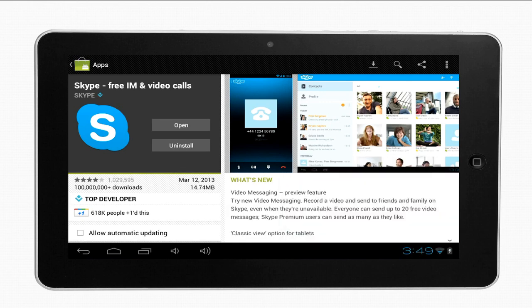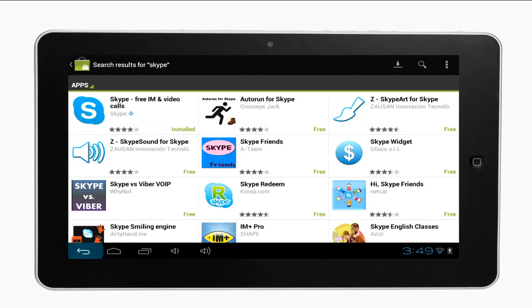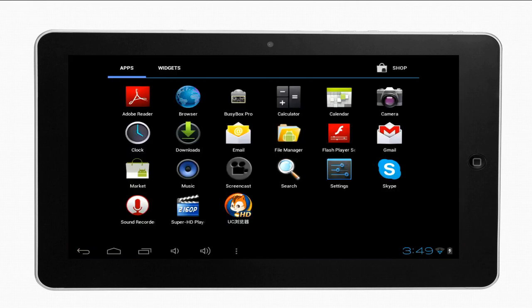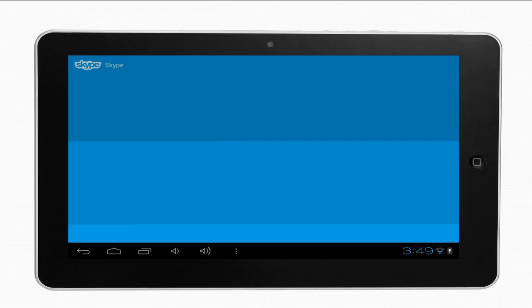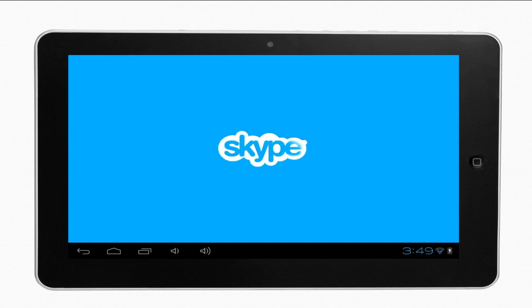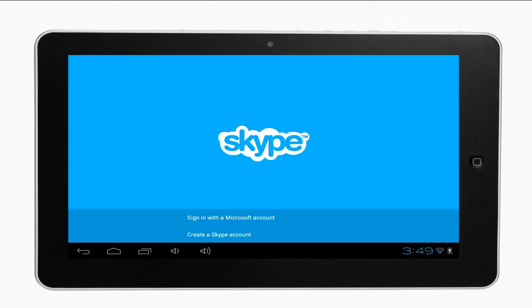Step 7: Tap the Home icon on your phone, located in the lower left corner of the phone. Step 8: Tap the Skype app. Skype has been installed on your device. This was a HowTech.TV tutorial. Thanks for watching.